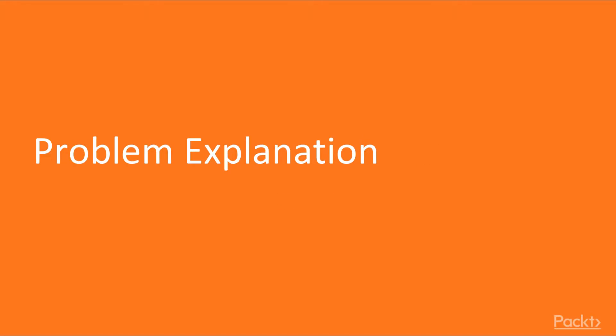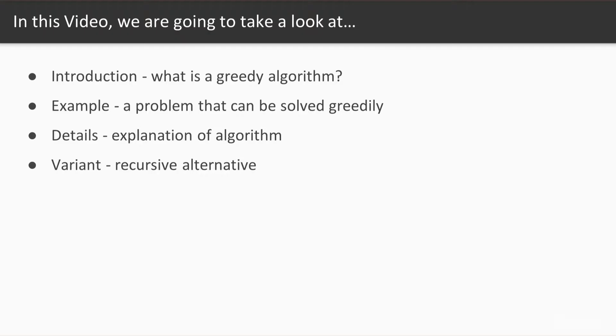Firstly, we will introduce the subject and specify for which problems these types of algorithms are useful. Next, we will present an example problem where the greedy algorithm comes in handy. We will then describe the original algorithm and finish off by describing a recursive alternative.